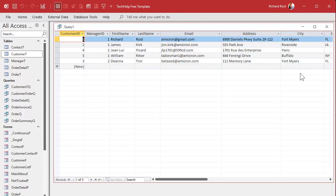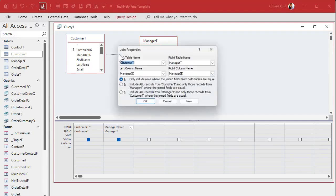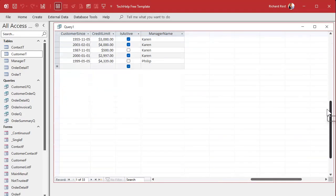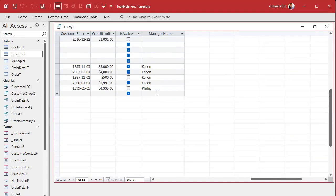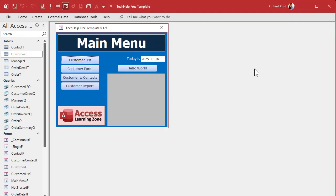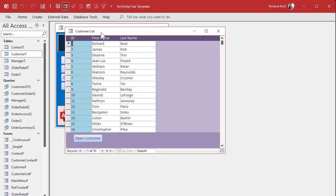Remember your join type — if you don't change it, you won't see people who don't have a manager. If you bring over all the fields and the manager name and run the query, you'll only see records that have managers. Make sure you change to an outer join so you see all records in the customer table, even if they don't have a manager ID. Now we have a dataset that also has the manager name for people who have managers picked. Let's save this query as 'manager queue'.